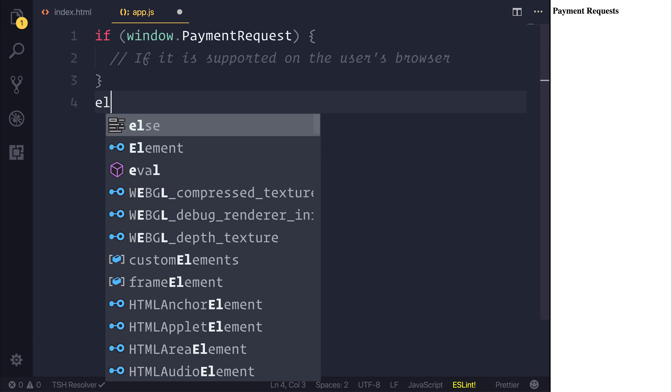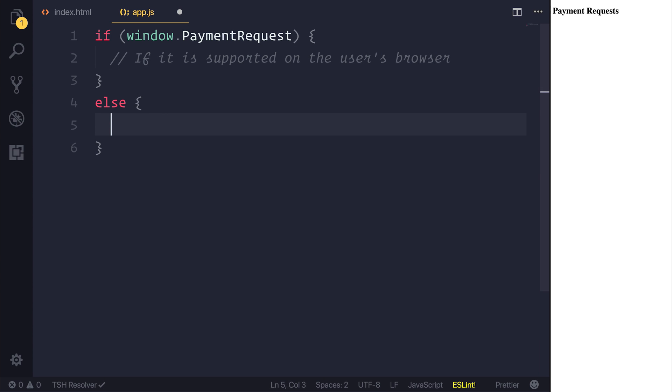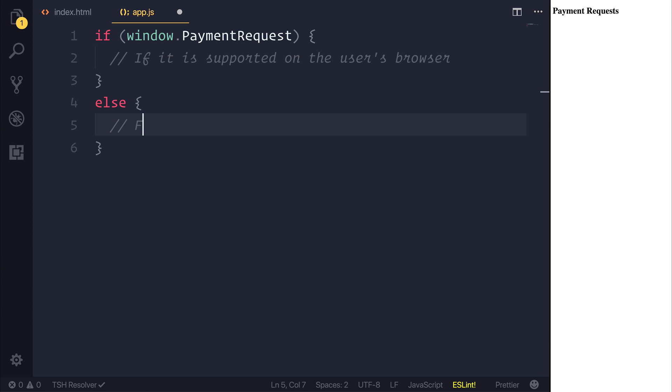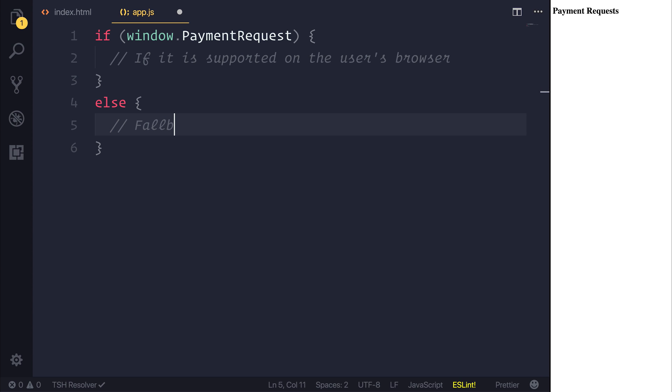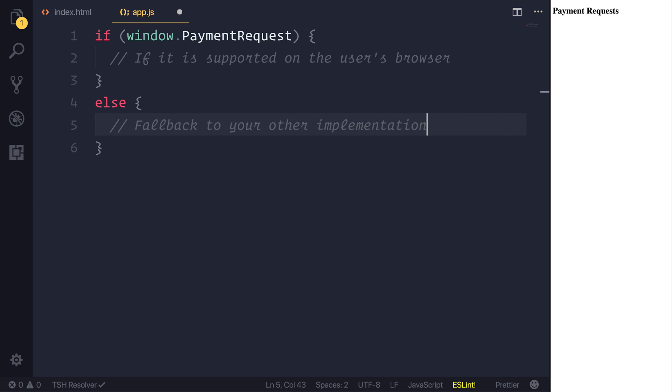Else if not, you want to fall back to your other implementation. Now it's really important that you do this, because if you are going to use this API, then you do need to check to see whether it's currently supported on the person's device, and if it's not supported, you want to fall back to a traditional checkout method.